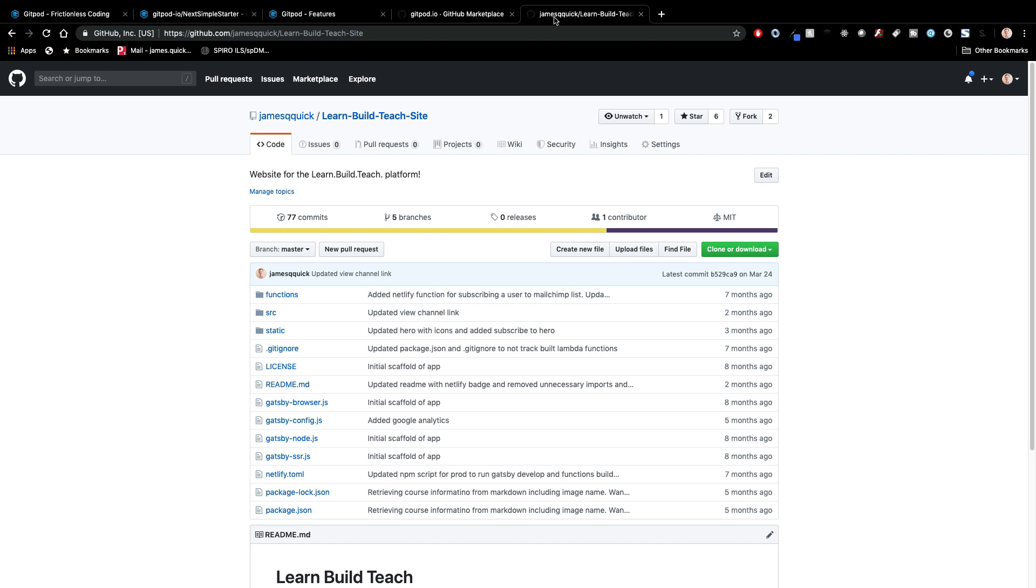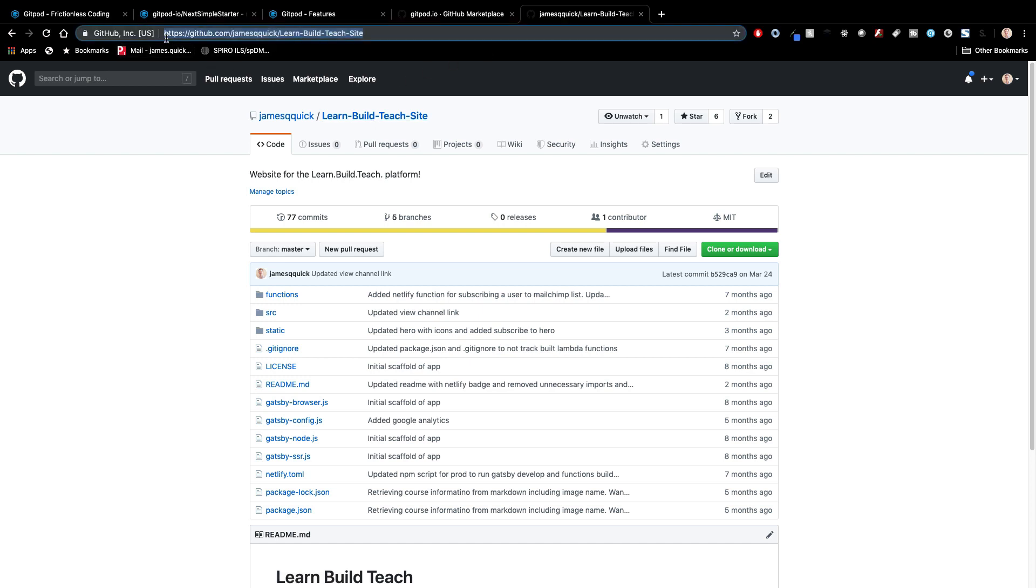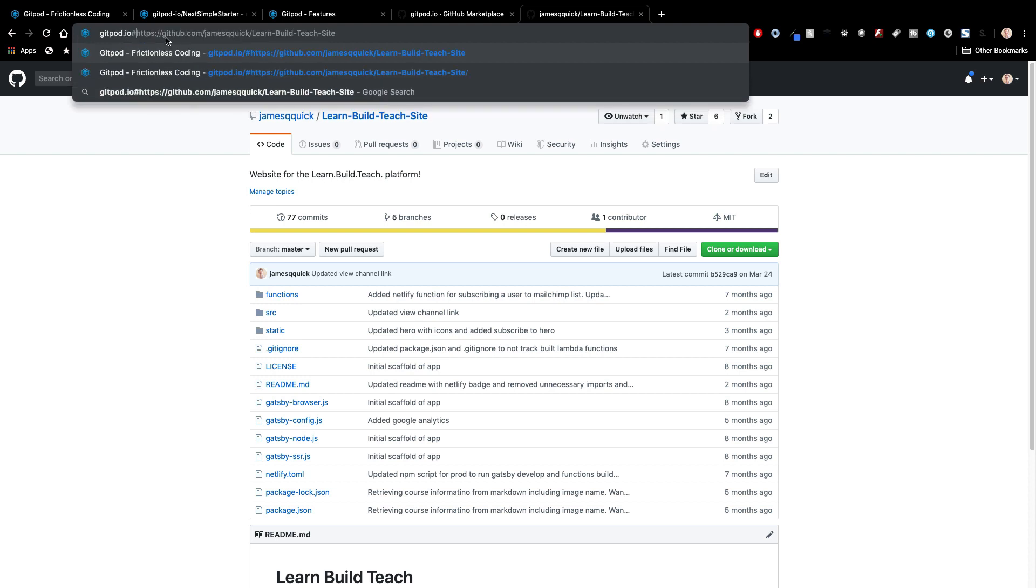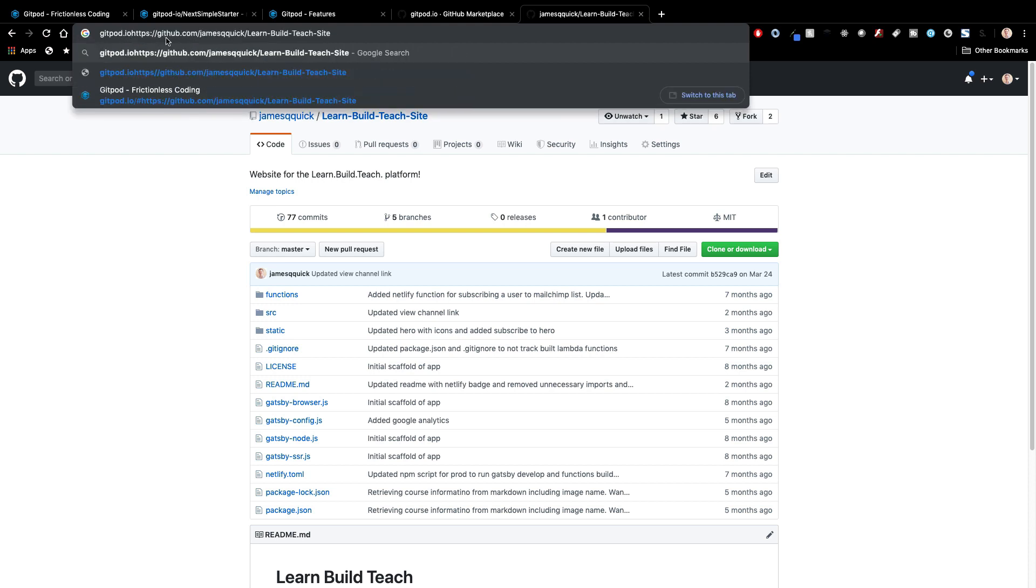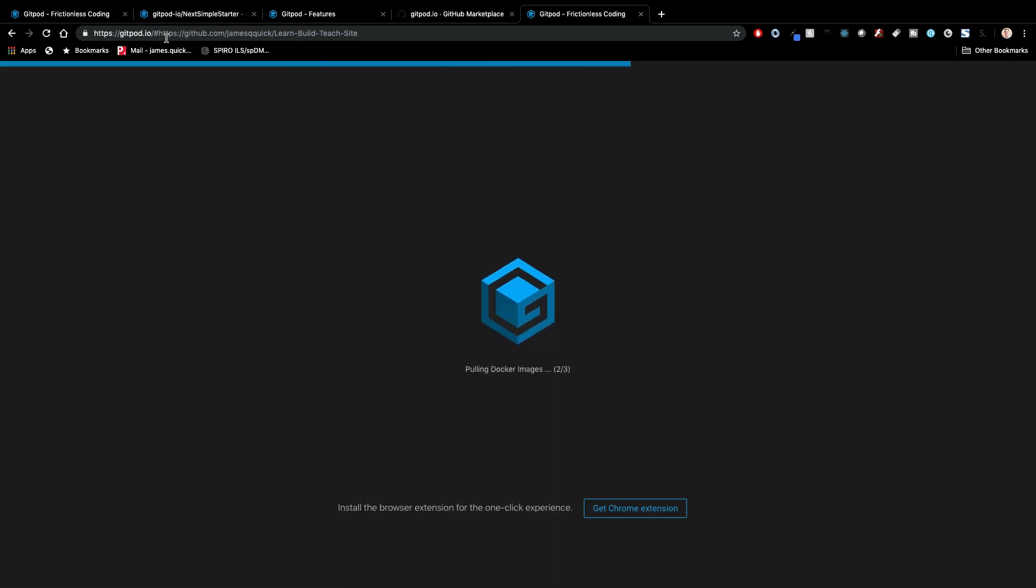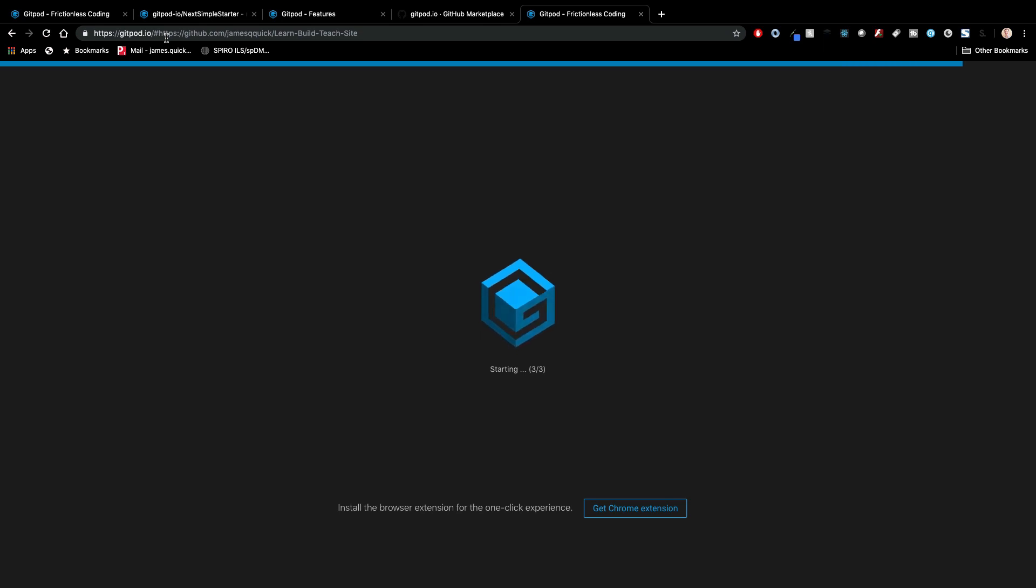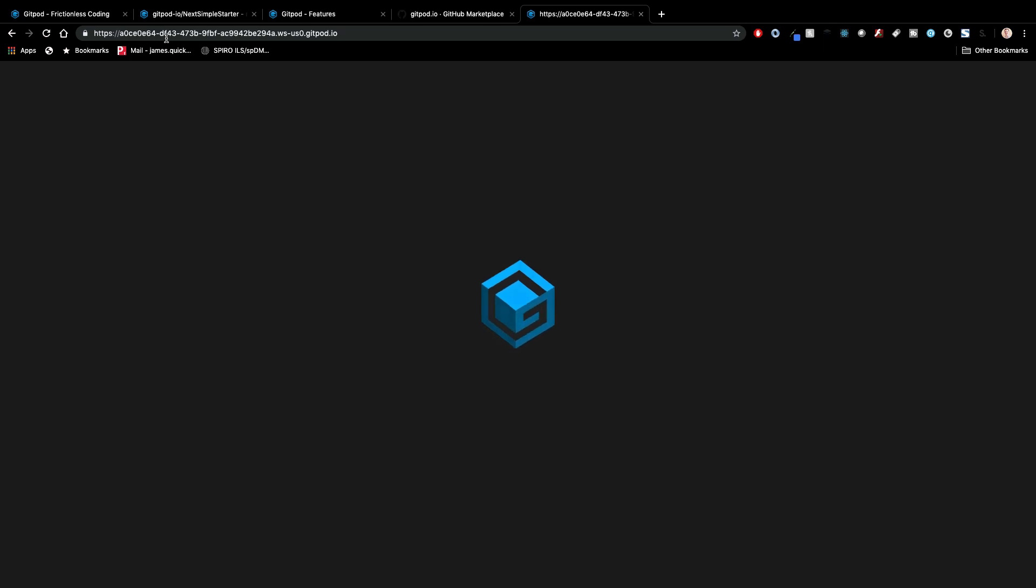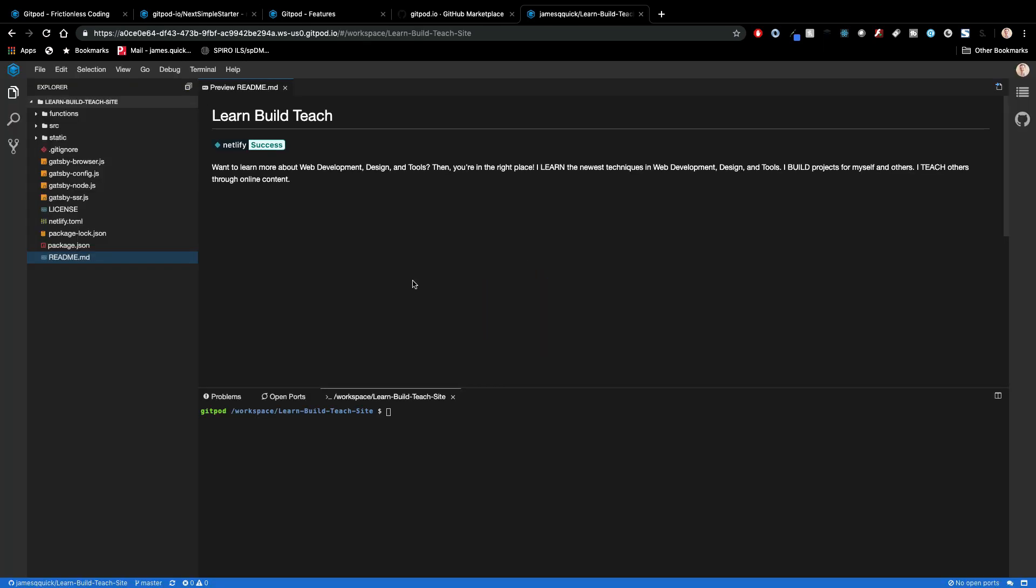So this is the GitHub repo, it's open source, it's public. If you guys are interested in looking at it for my Learn Build Teach website. And what I'm going to do is just type in gitpod.io and then hashtag. And because of using that prefix, it's going to do the same kind of thing. It's going to get a copy of my code. It's going to create a Linux or a Docker container. It may or may not install the packages. It didn't on the last time I ran this. And this is going to give me a work environment that I can work with this project specifically. So let's give this another second to come up.